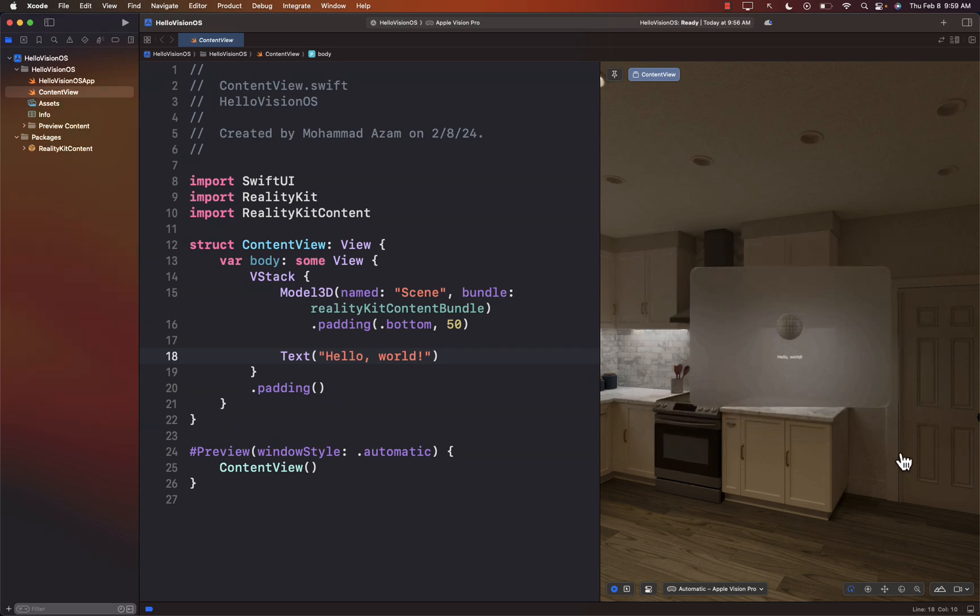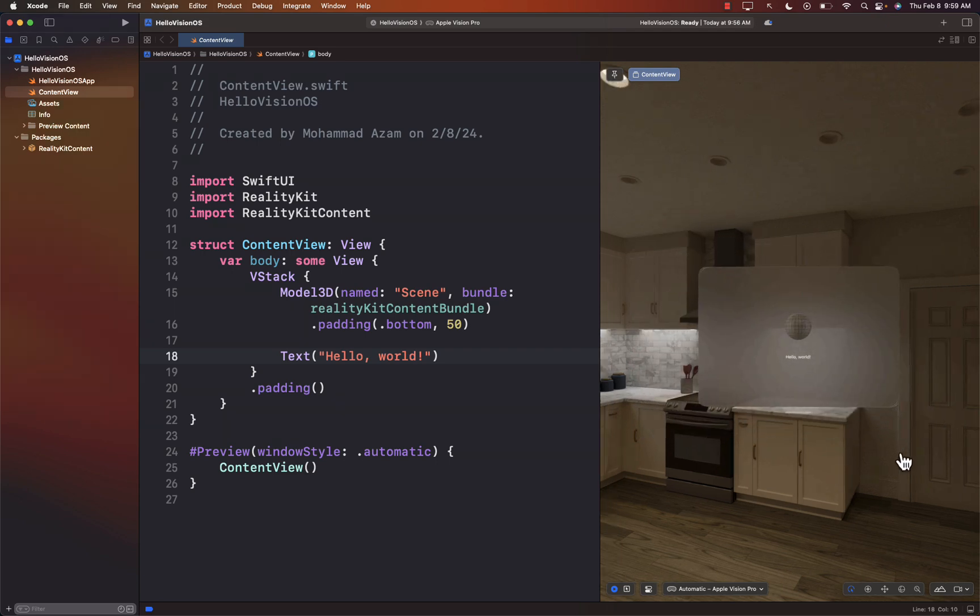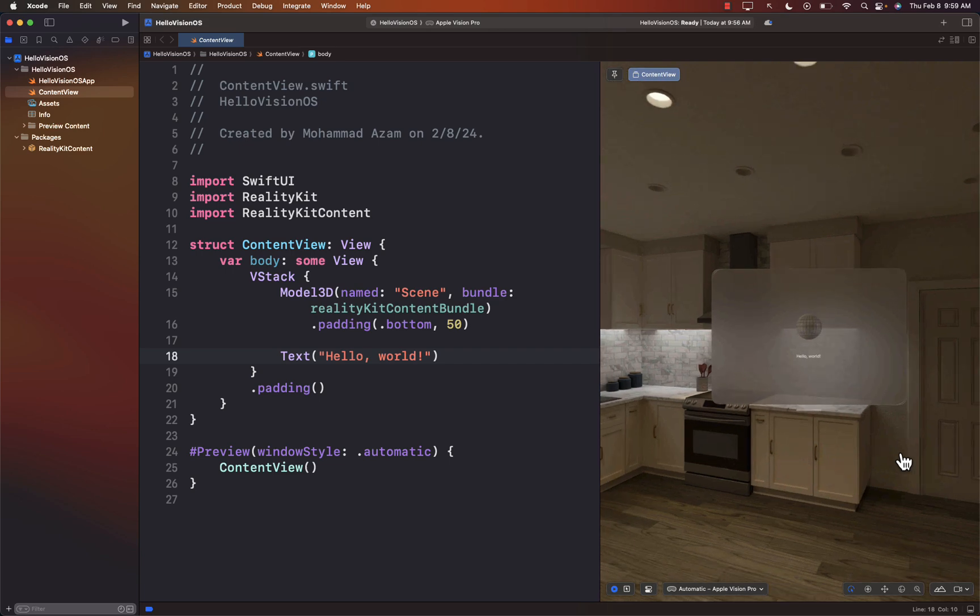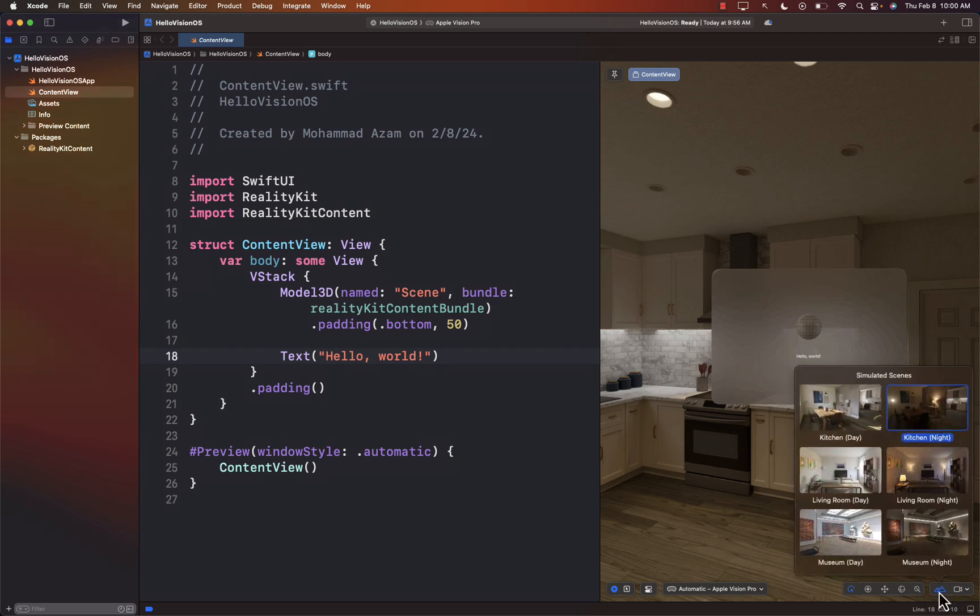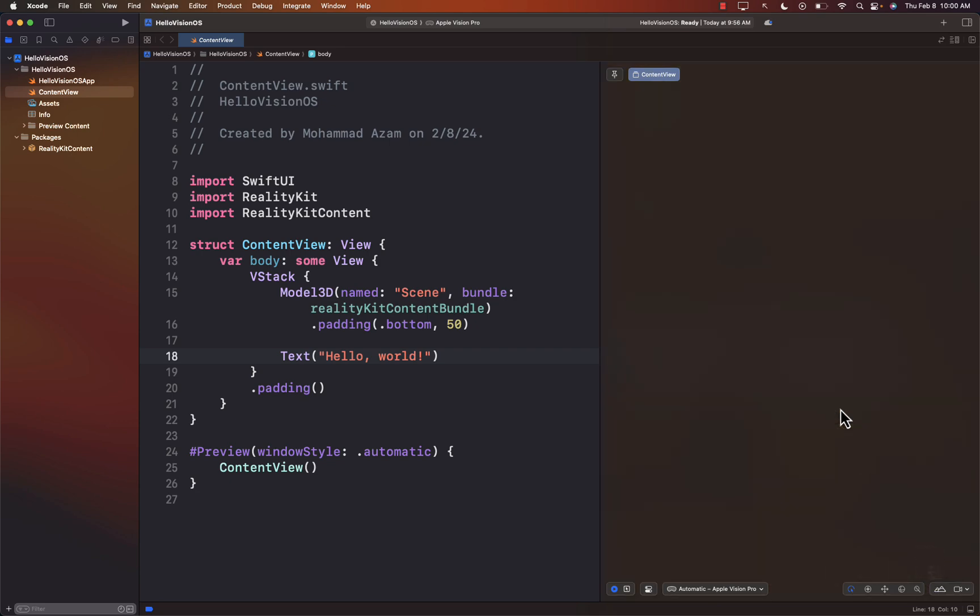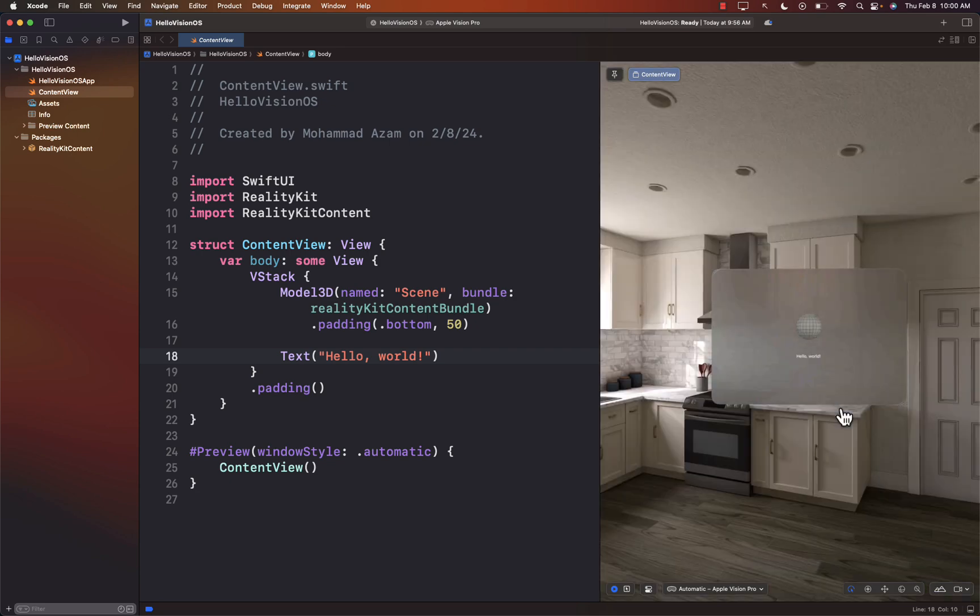So we can resize the window. Great. Other than that, they do provide you different environments also. So in the simulator, if you look over there, that option over there, which looks like mountains, you have a couple of different environments. Right now we are in the kitchen nighttime because it's everything looks kind of dark, but I can always select kitchen daytime.